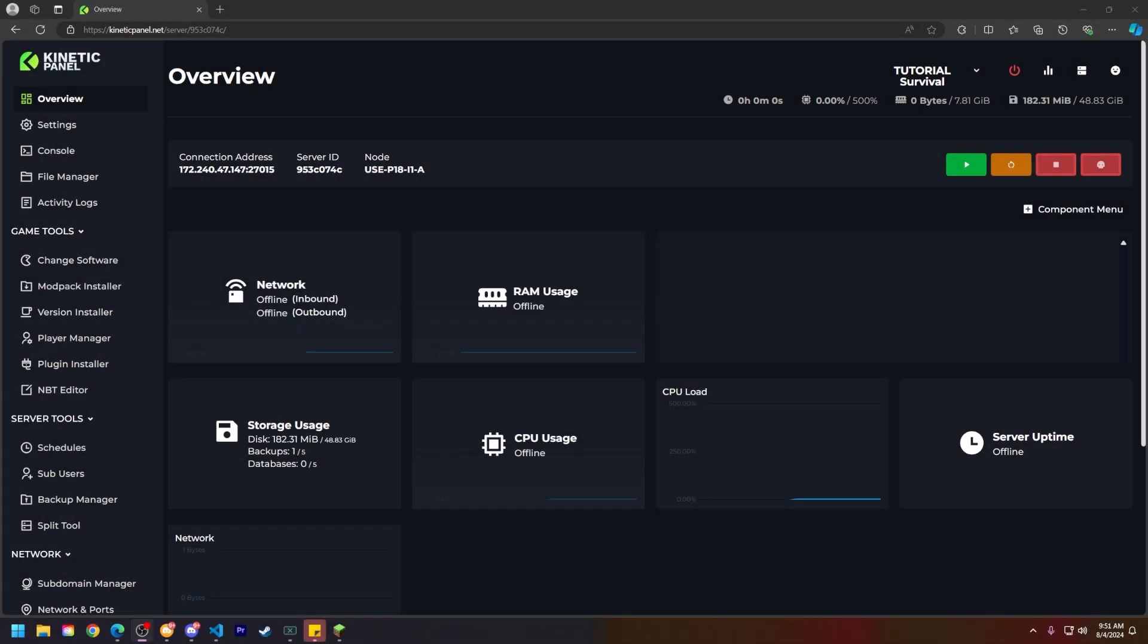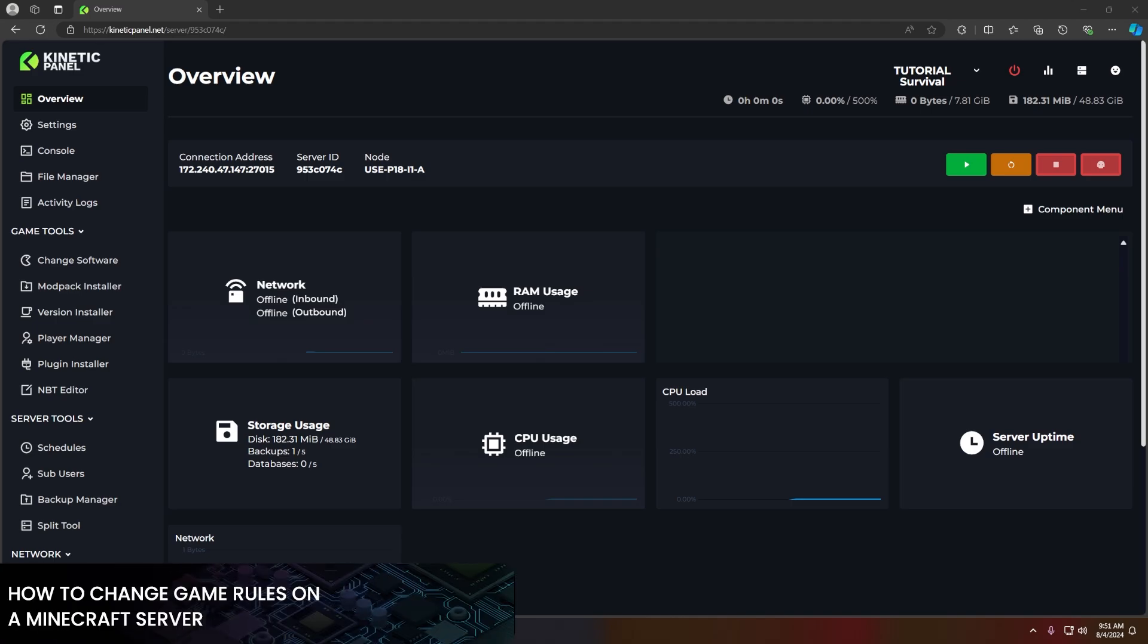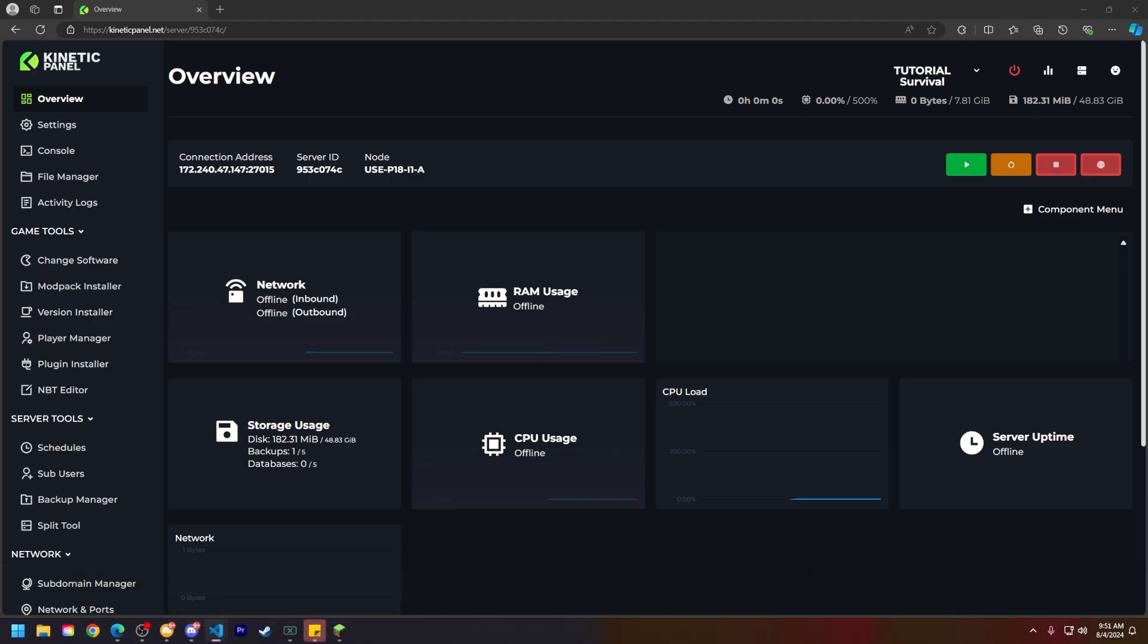Hello and thank you for choosing Kinetic Hosting. In today's tutorial I will be showing you how to use game rules on your Minecraft server. So without further ado, let's get right into this.